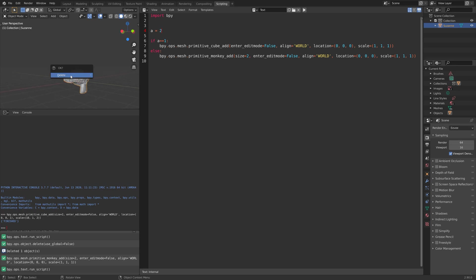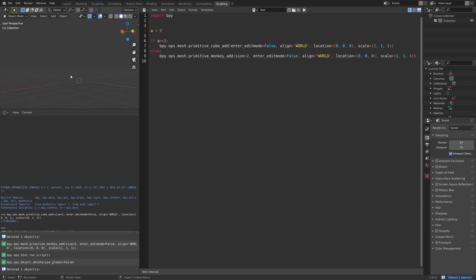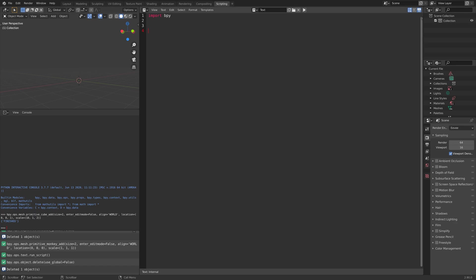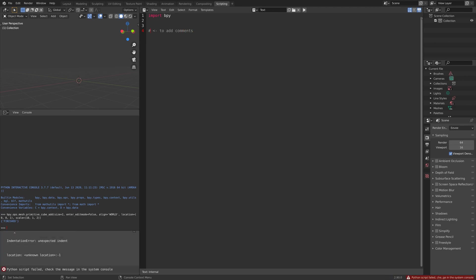If you want to add comments to your script, you can use the hash symbol, also known as the hashtag. Then you can write whatever comments you want to add to the script, and you're not going to get any errors because of that line.